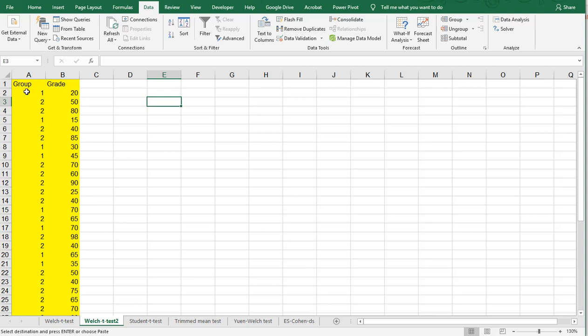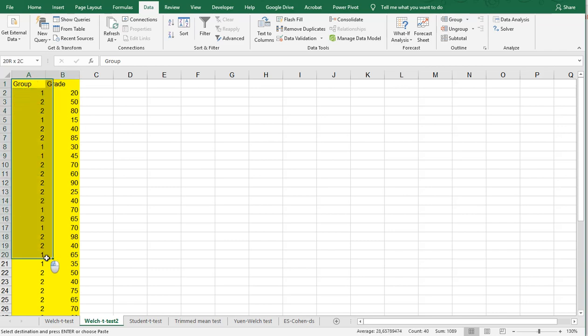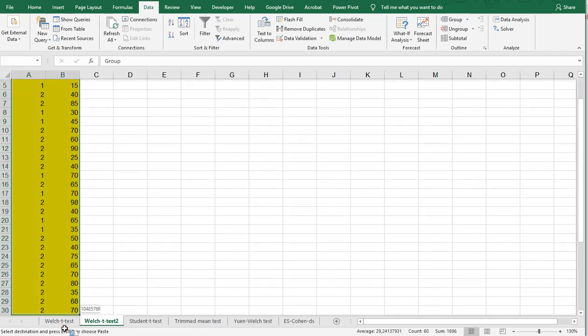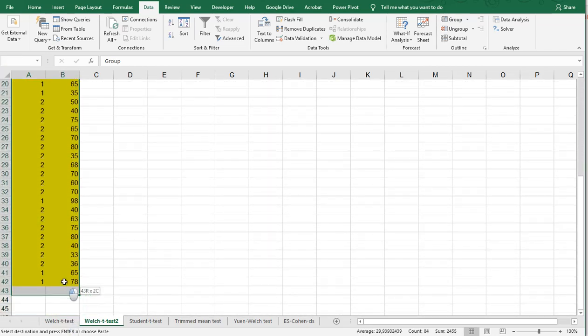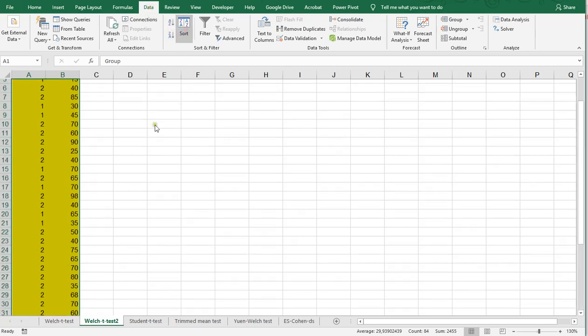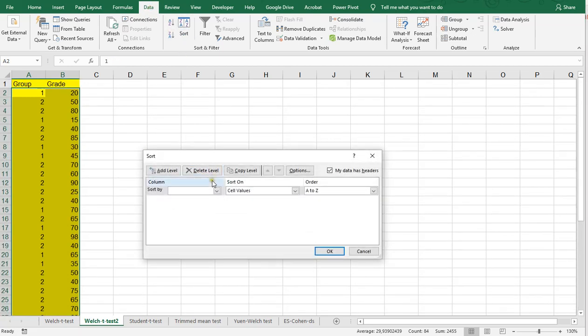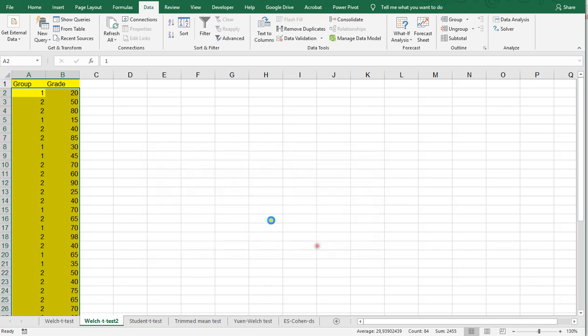Now the data analysis requires you to have two sets of data, so what I'm going to do is I'm going to take all my data and actually sort that by the group. So, I go to data, I first selected it, and then select that I want to sort this by group.